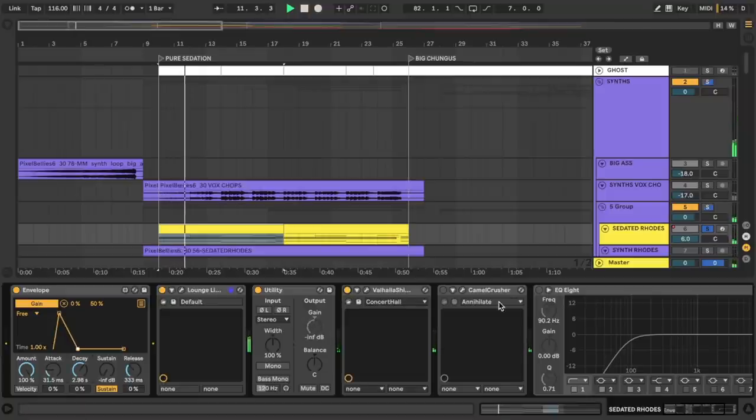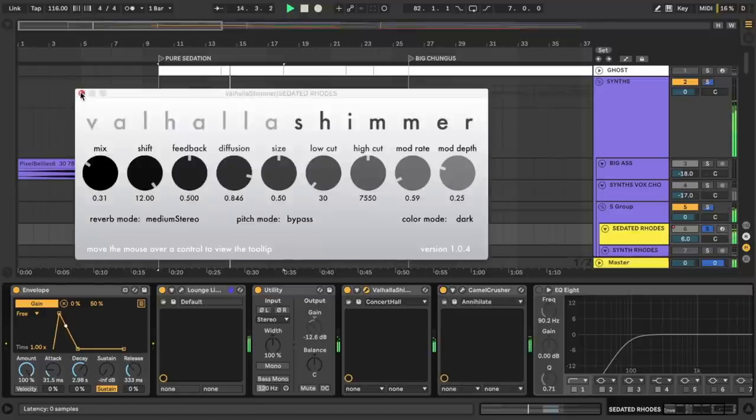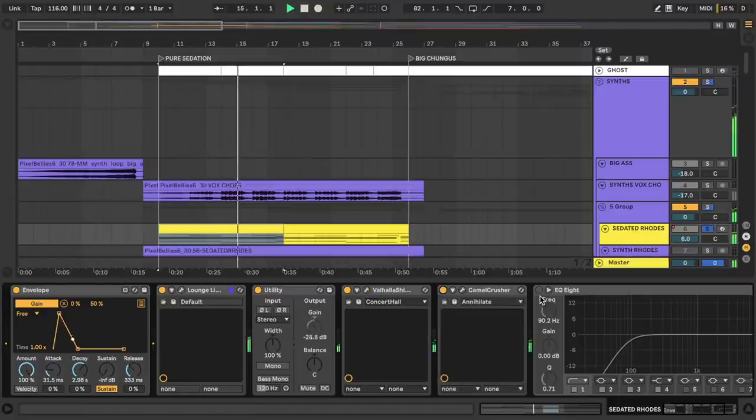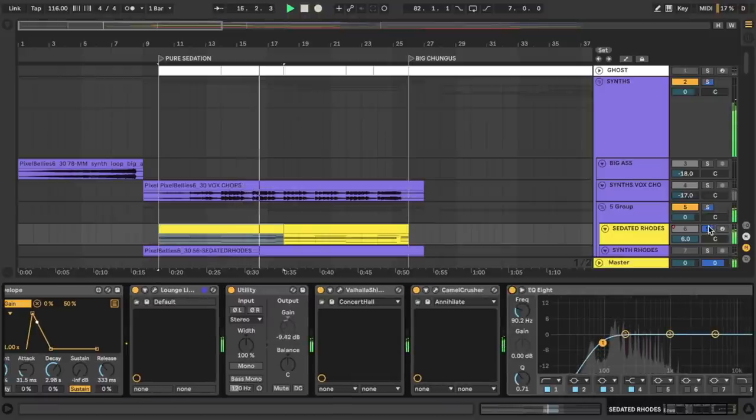So I'm going to add some Valhalla Shimmer, you know, just to smooth out my anger. And some Camel Crusher to bring it back up again, along with some EQ to take out some of the low end. Okay, that's very nice.